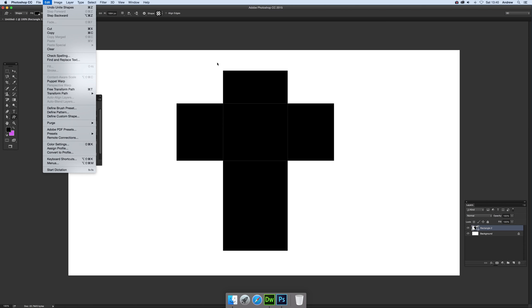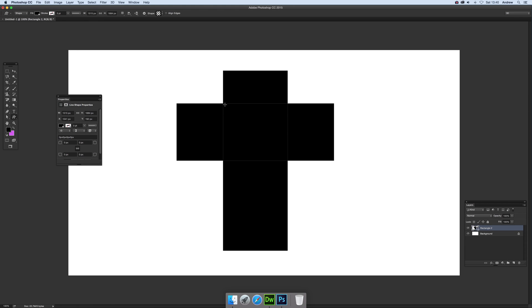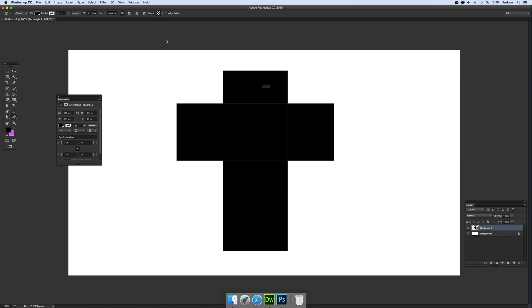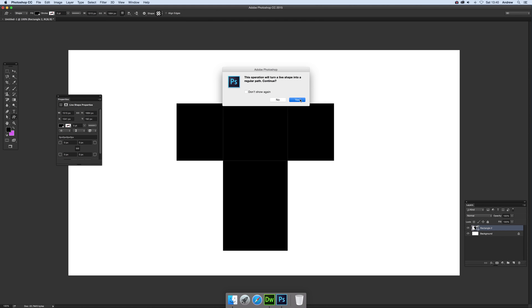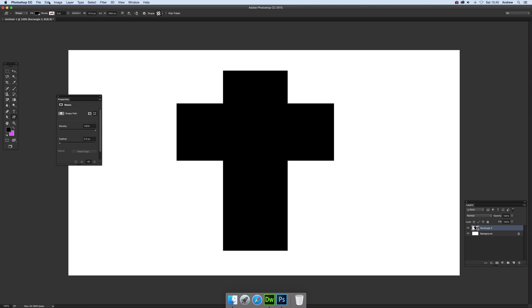Now you might also notice there's actually lines between the shapes. What you want to do - that option there - look up here and you can use the Merge Shape Components. You'll notice now you can go to Edit and Define Custom Shape, and there's the actual custom shape.